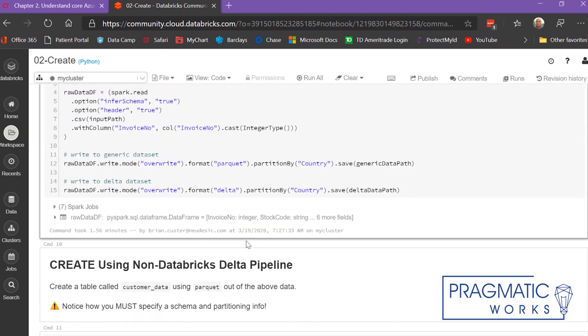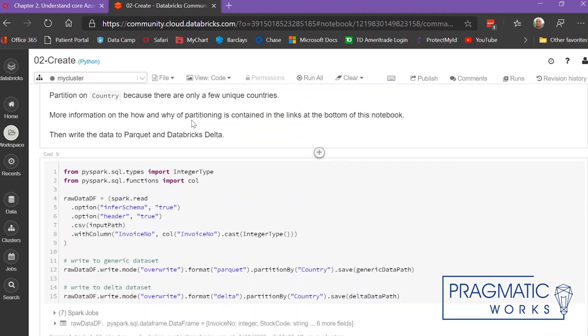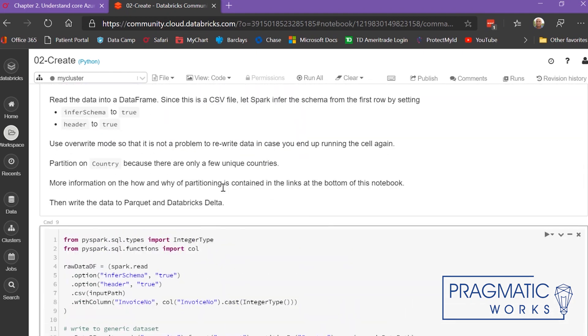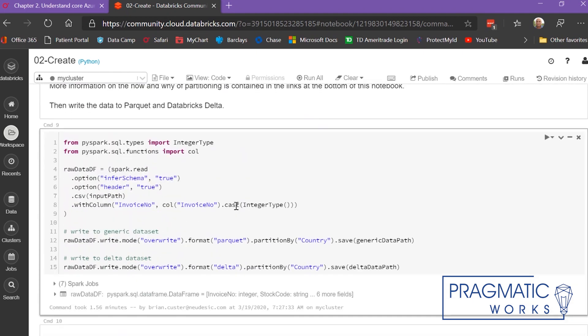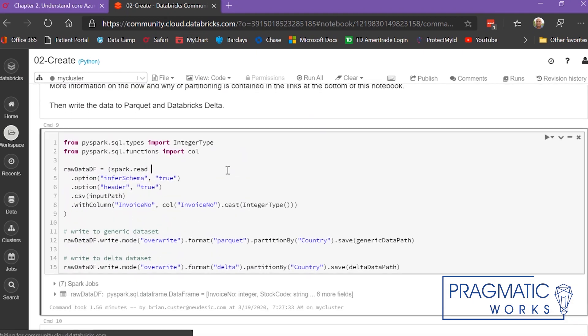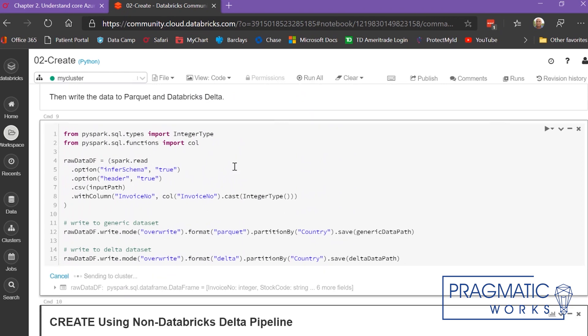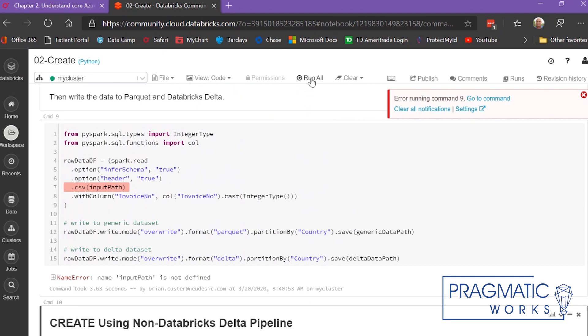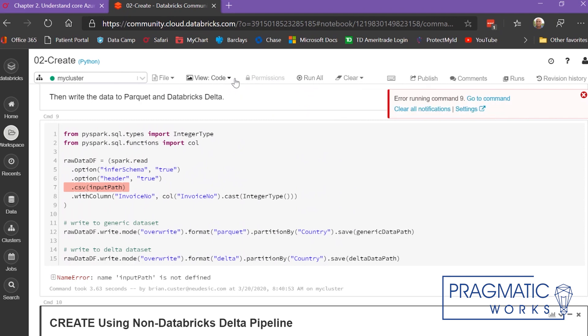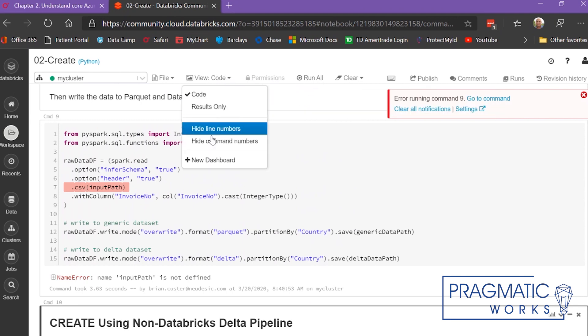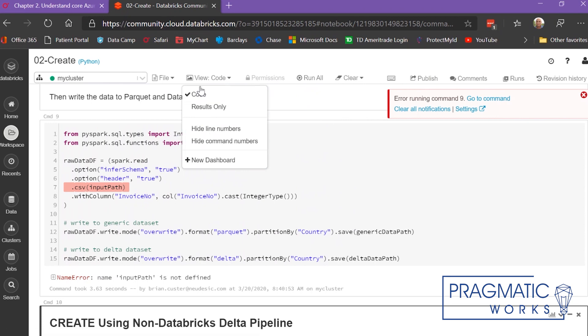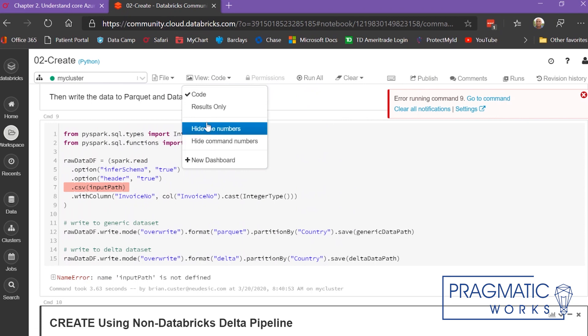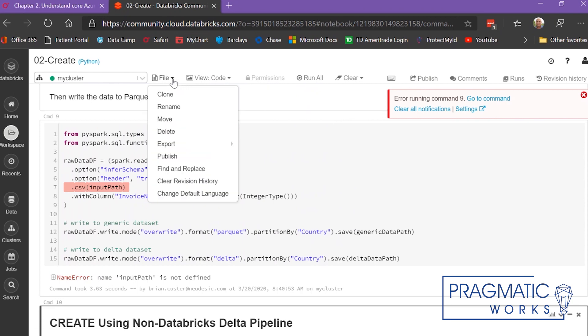You just go through here, and whenever you want to run a cell, you can click Shift+Enter, or you can go up here to run all, or you can view code and look at the command files and line numbers and things like that.